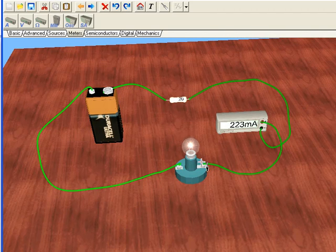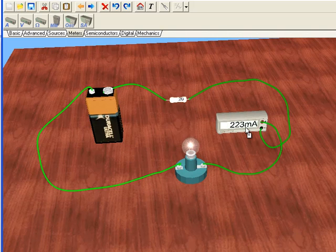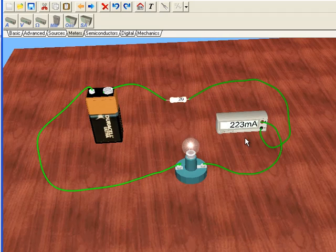Okay, and we see that the bulb is at the same brightness as it was, but now we have 223 milliamps flowing through the meter, which is equal to about 0.223 amps.